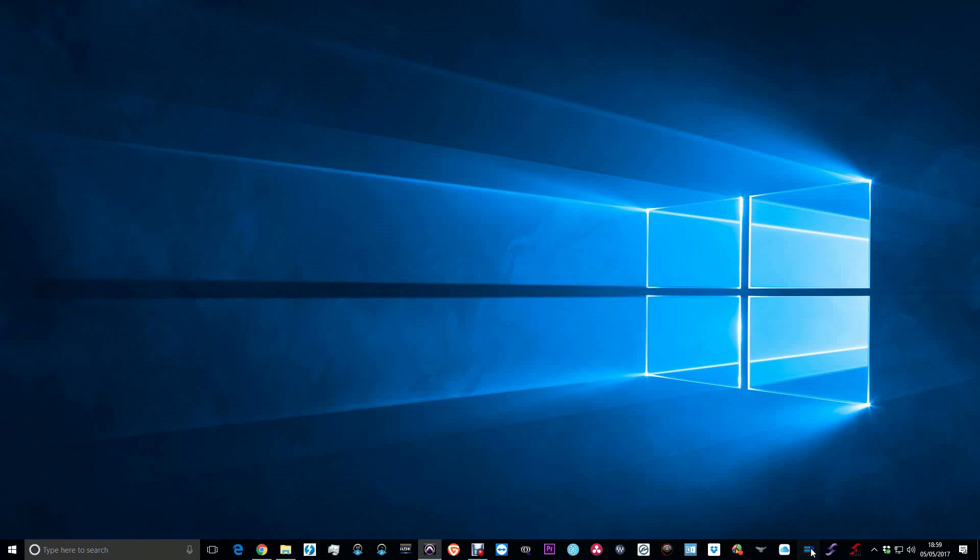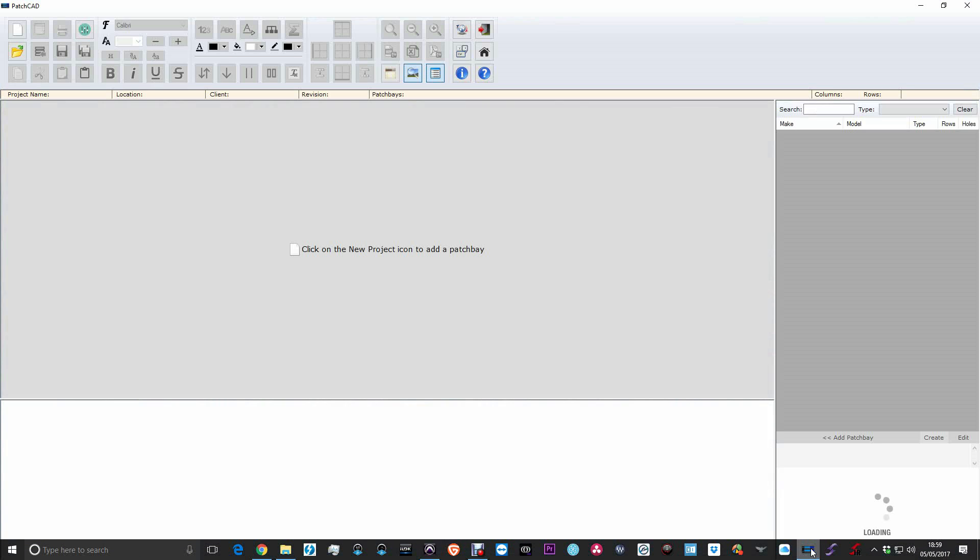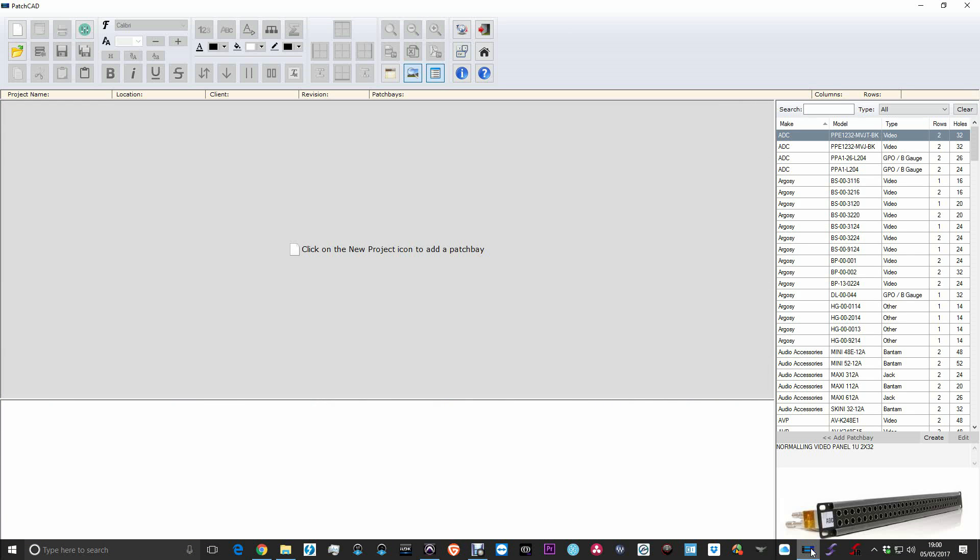This is a piece of software called PatchCAD and I'll just launch it. So what, pray tell, I hear you screaming, is PatchCAD? Well, patch as in patch bay, CAD as in computer aided design.